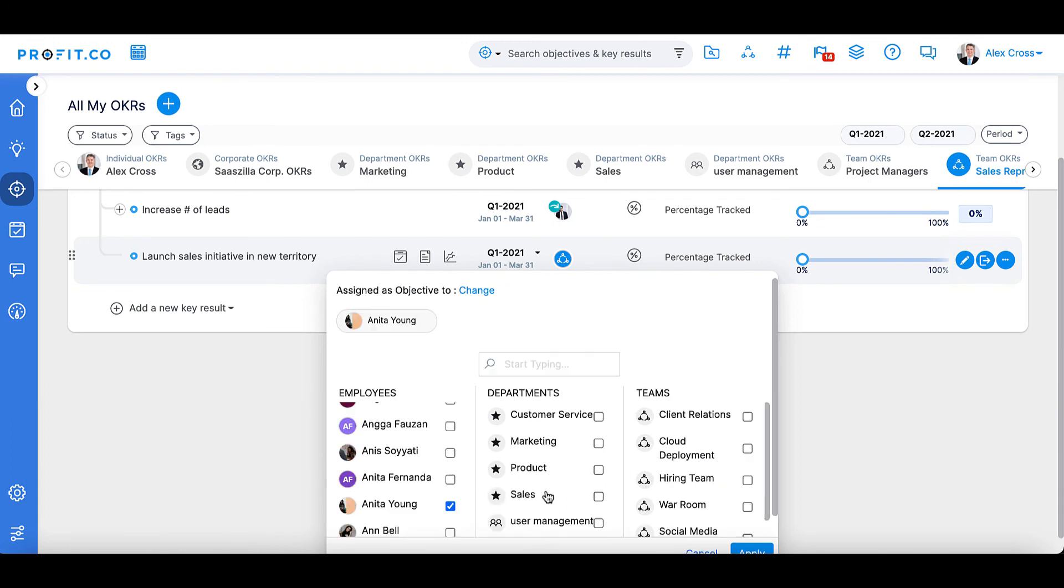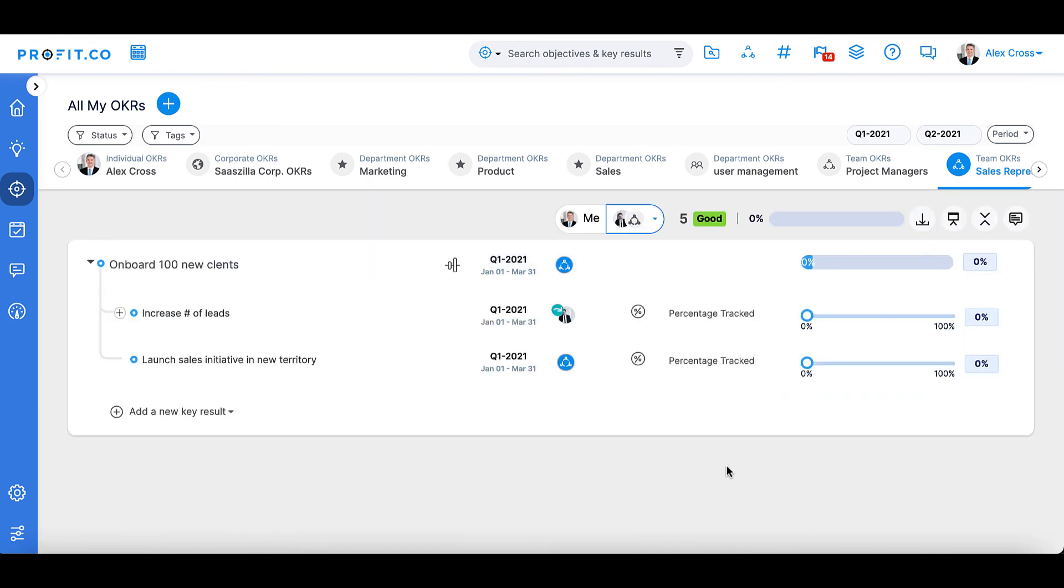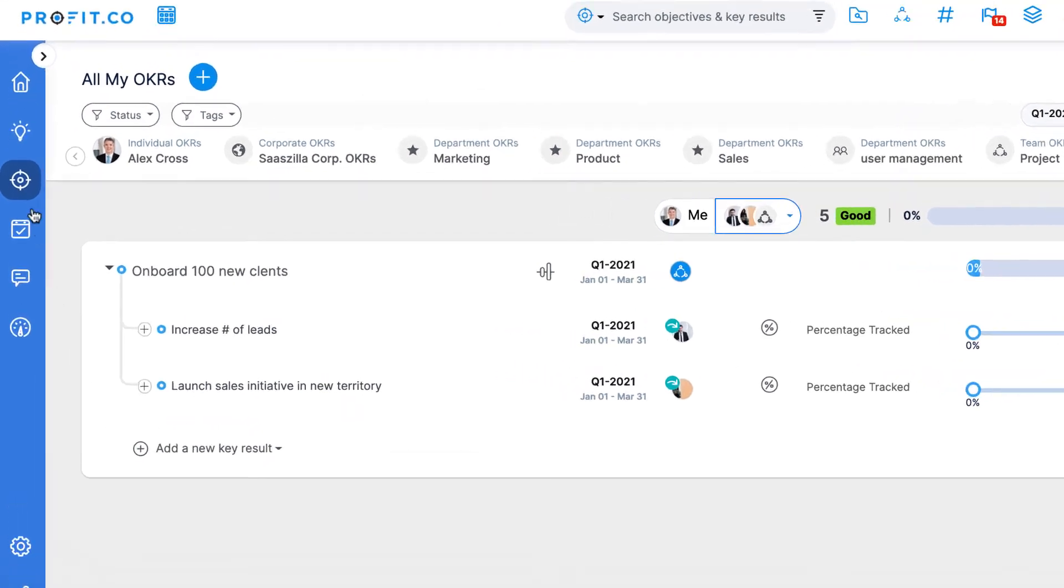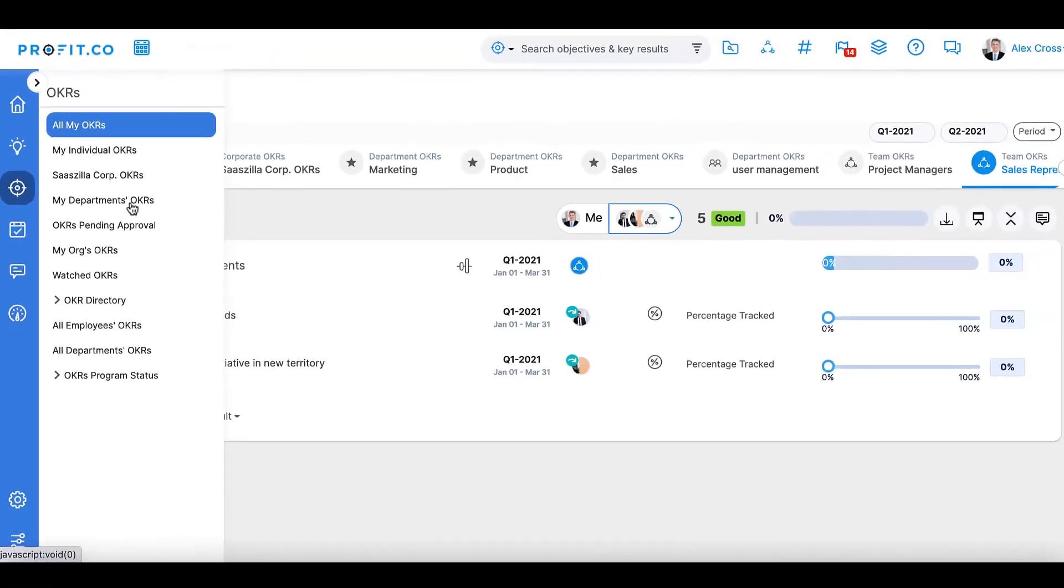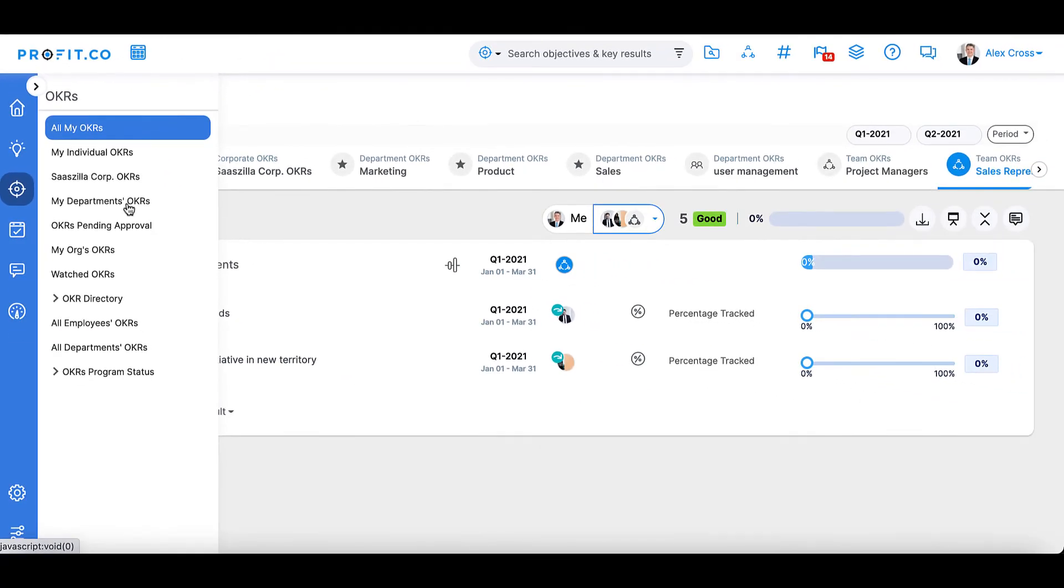You can access any of these OKR levels on the OKRs section of the toolbar and scrolling down to either your corporate name, your department name, or your All My OKRs page.